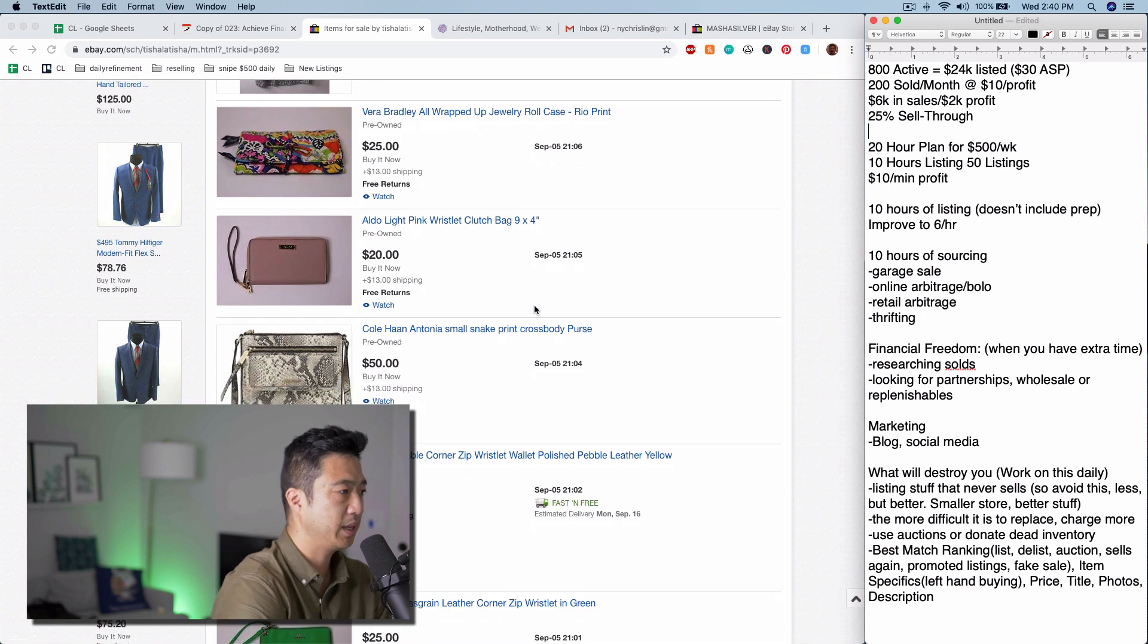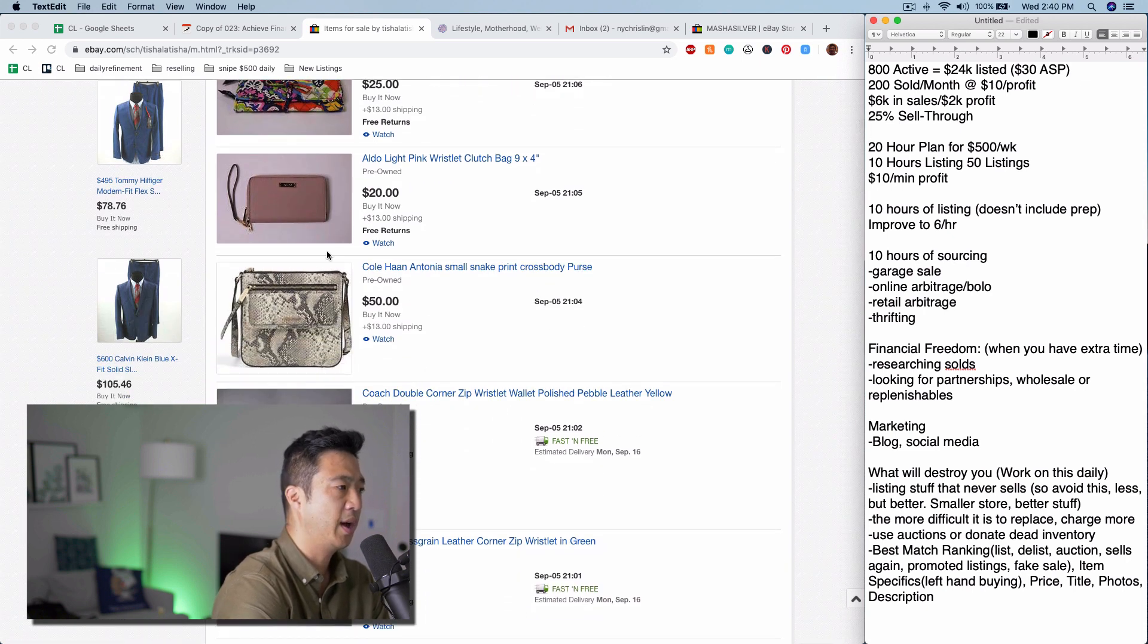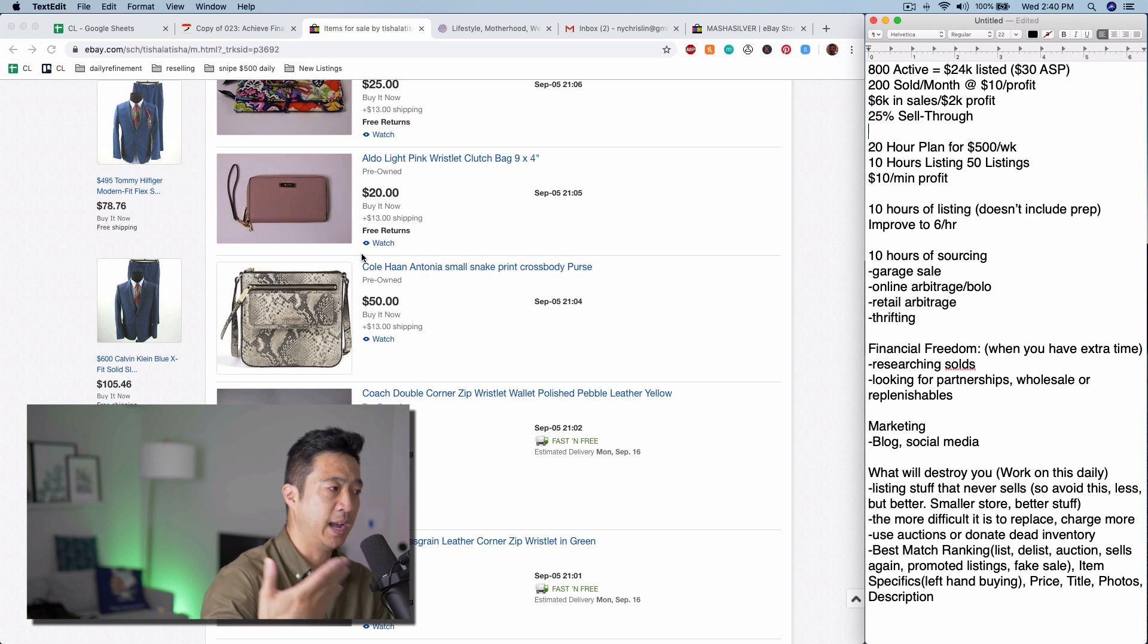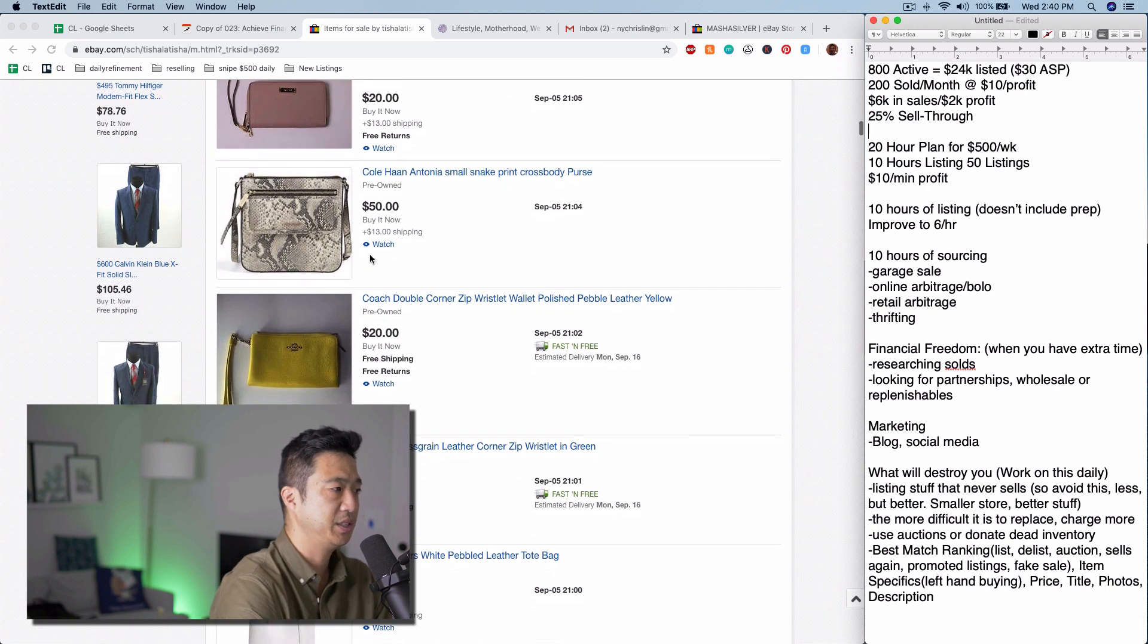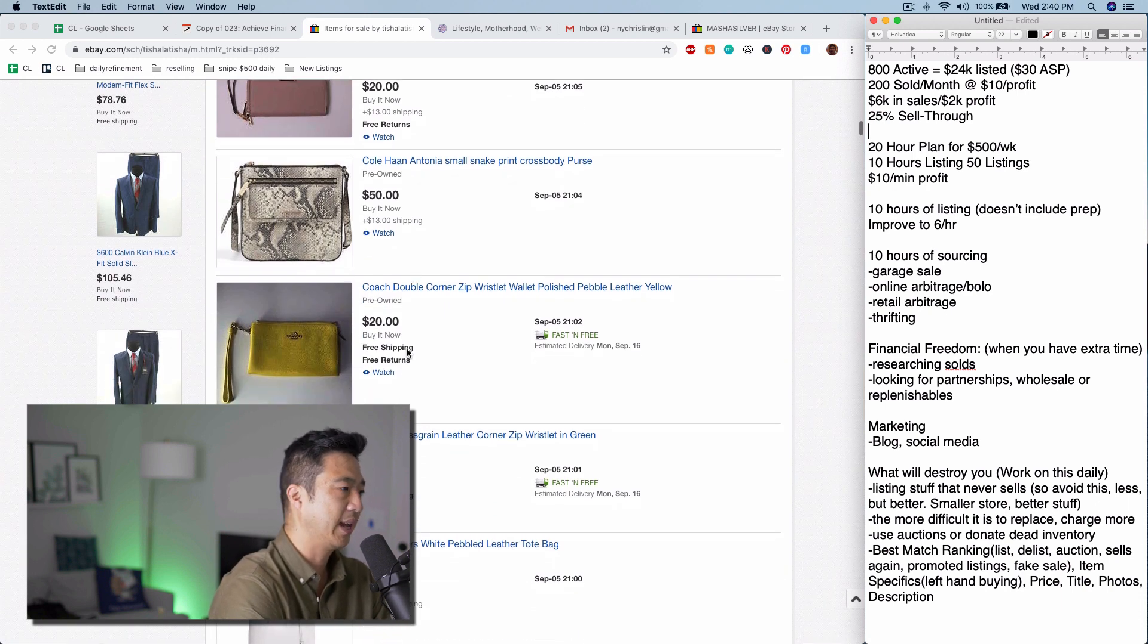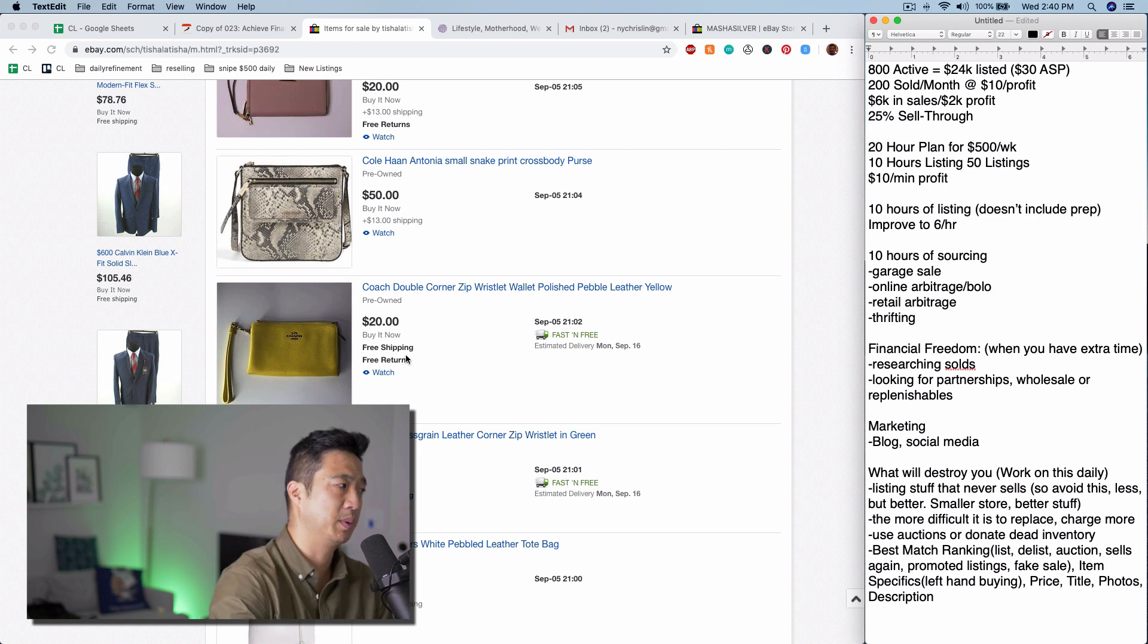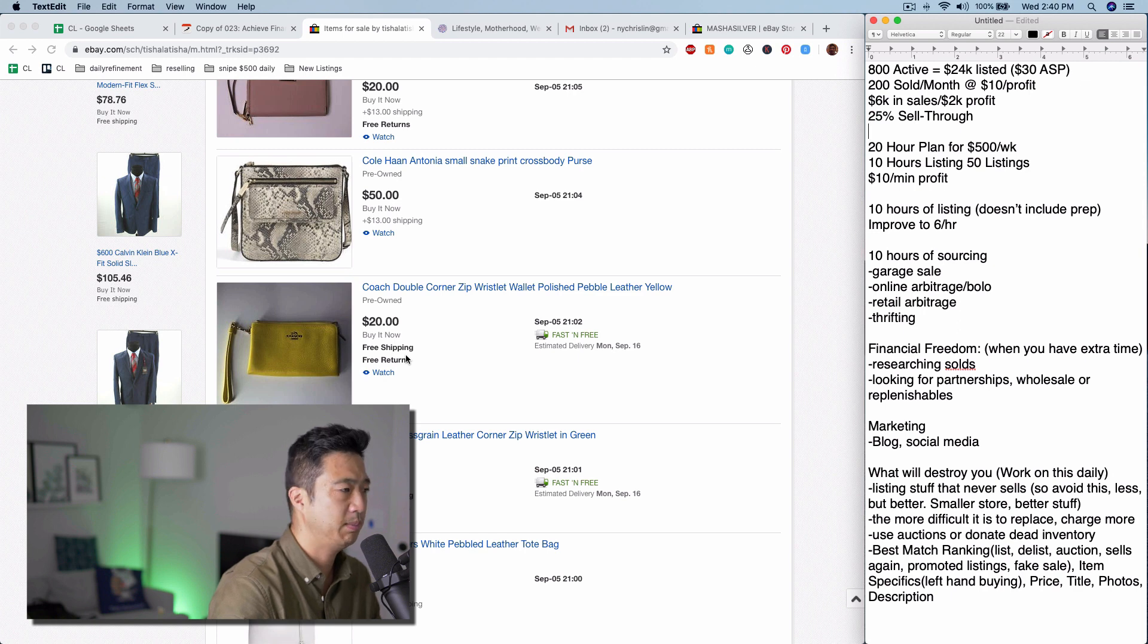So if you look here, Aldo and Cole Haan, I would say, are kind of on the lower end of stuff that I would pick out, but I would definitely do Coach—it's huge. I like the free shipping, free returns. Looks like in this store she's doing a lot of free shipping, free returns on stuff that's first class mail, which is under 13 ounces on eBay.